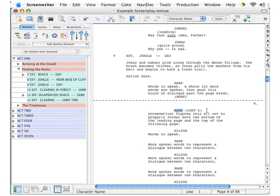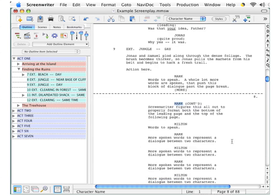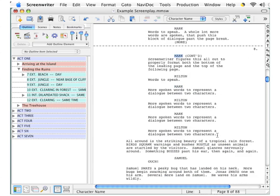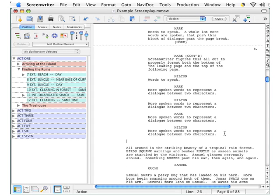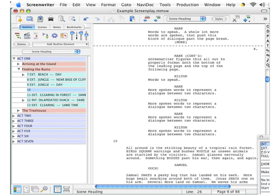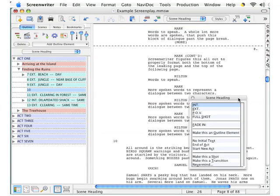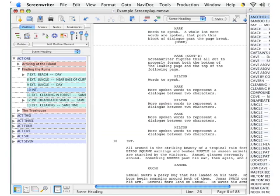Now let's go back to where we were working on the dialogue. Say we are at the end of the dialogue and we press the Return key — with your next keystroke you could continue writing action description, but what if you want a new scene heading instead? You would press the Return key again, and this pops up the list of scene heading elements. Click 'INT' to make this an interior scene.